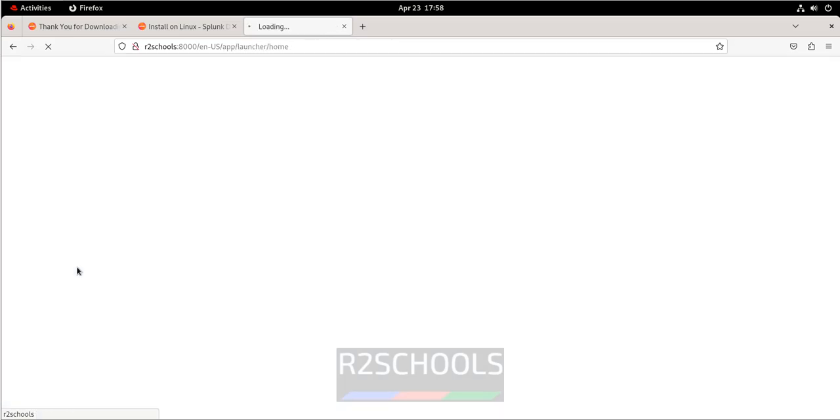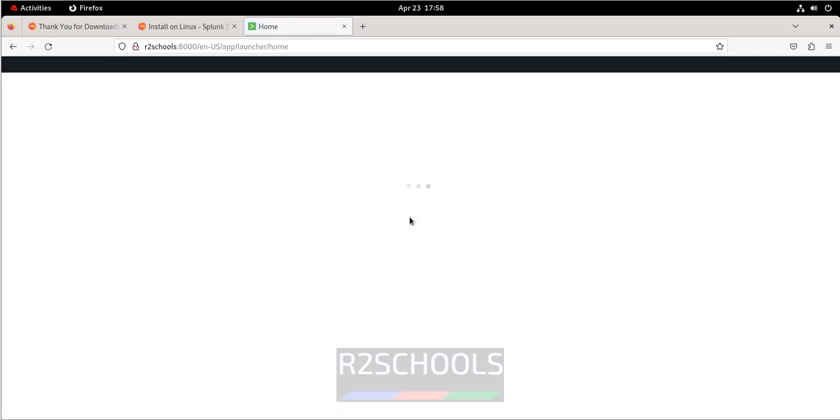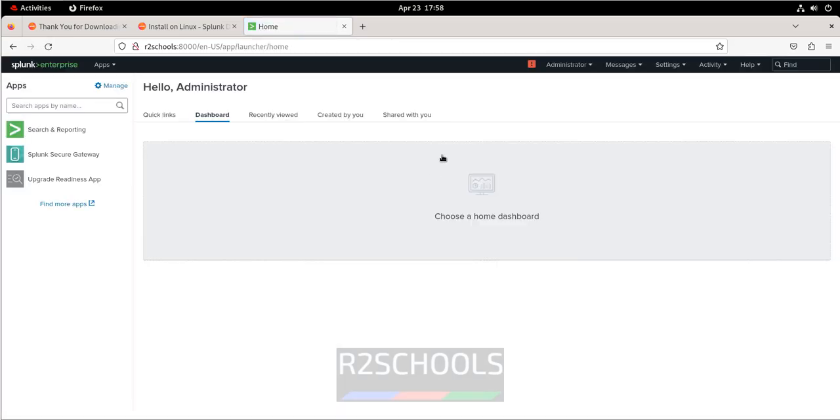So in this video we have seen how to install and configure Splunk on RHEL 9, but the process is same for RHEL 8 also. For more Splunk videos, please subscribe my channel. Thank you.